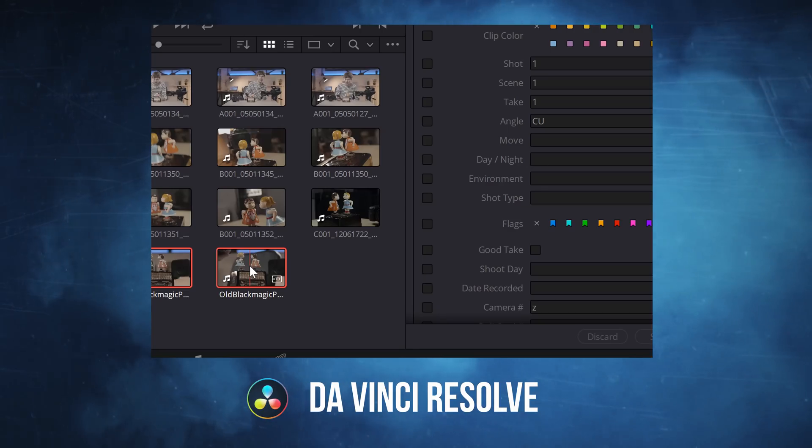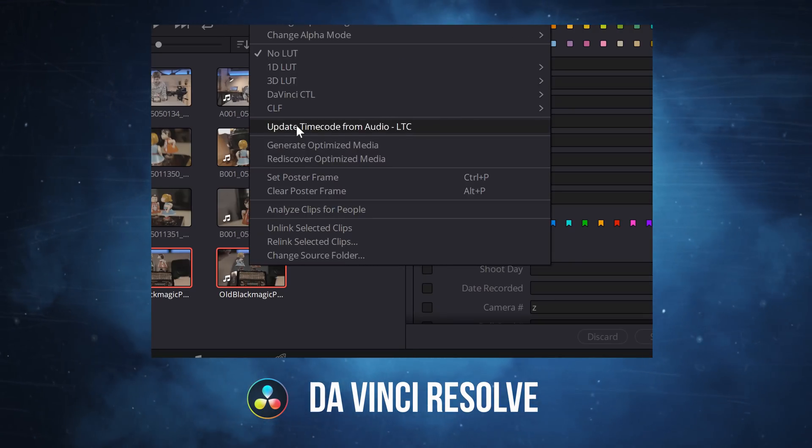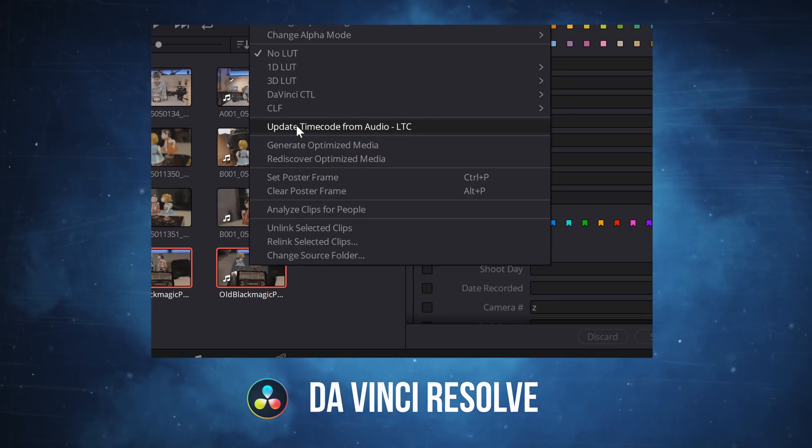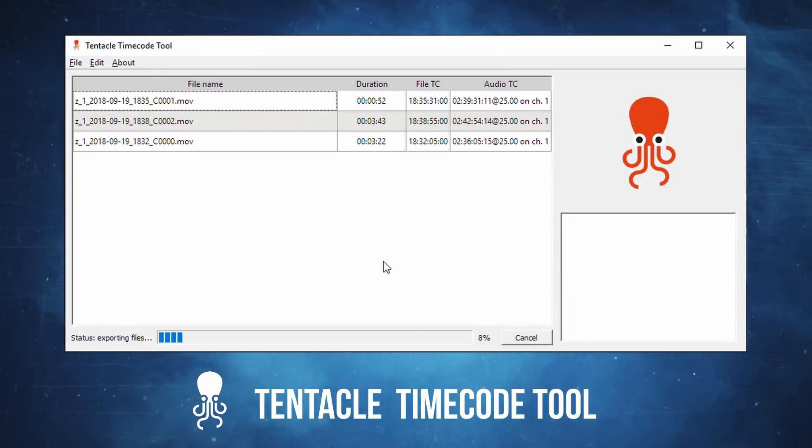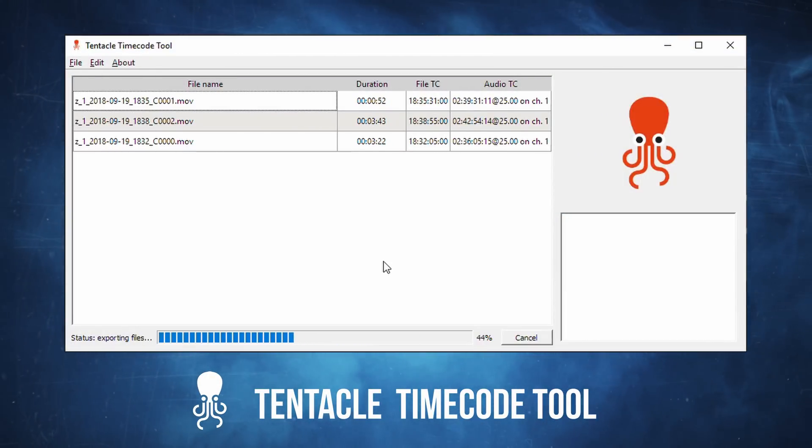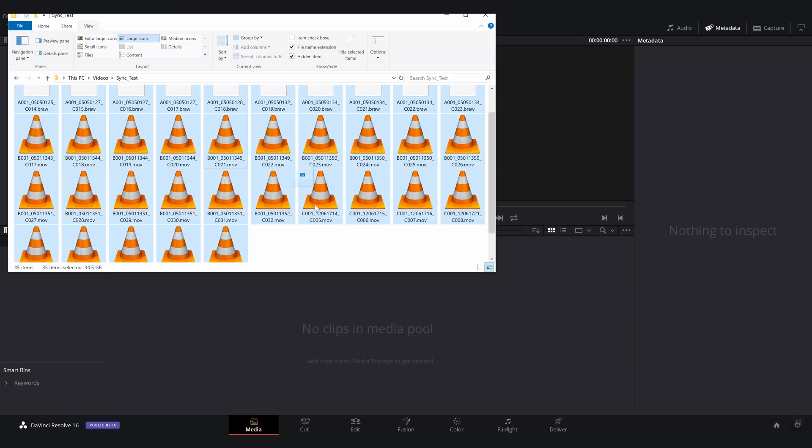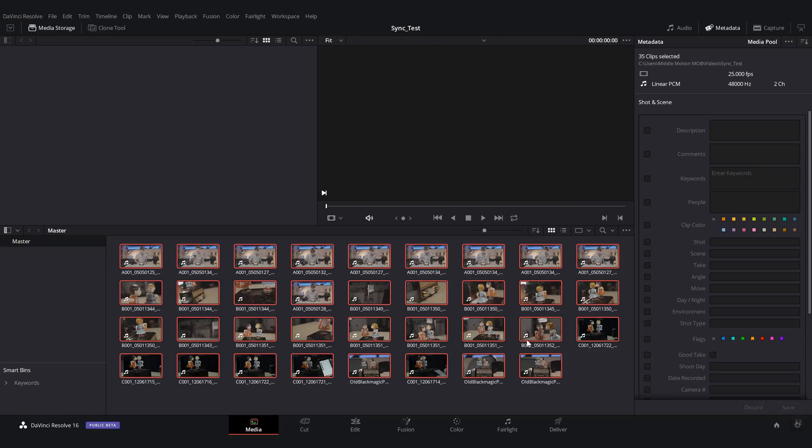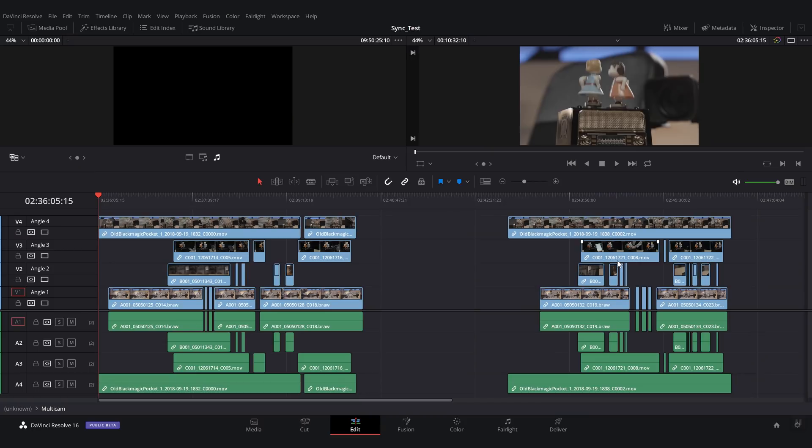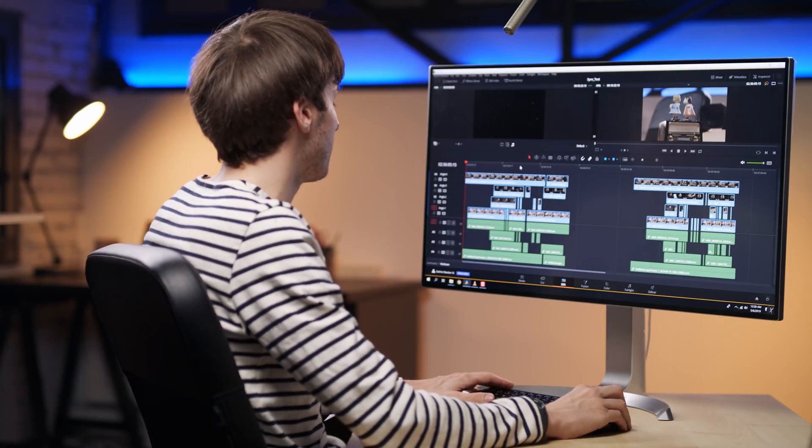You will need a specific computer software to unscramble and convert the sound timecode to the file timecode. Once all your videos have a proper file timecode, you can import them into your video editing software and it will automatically align all the clips with perfect sync.